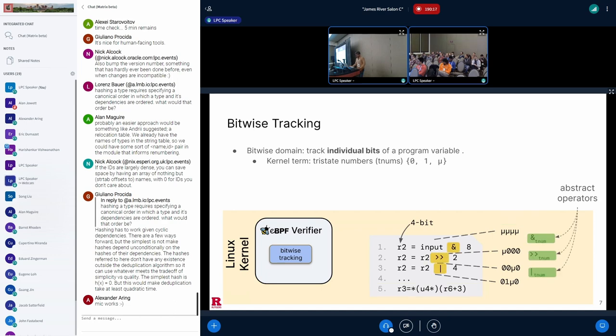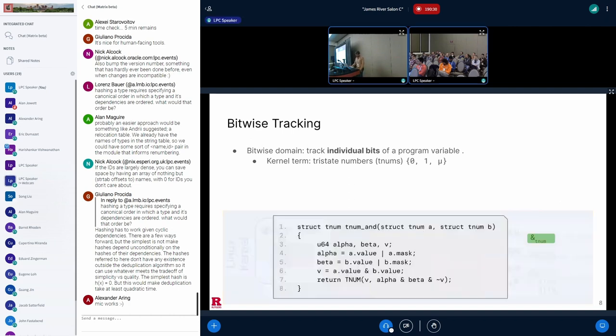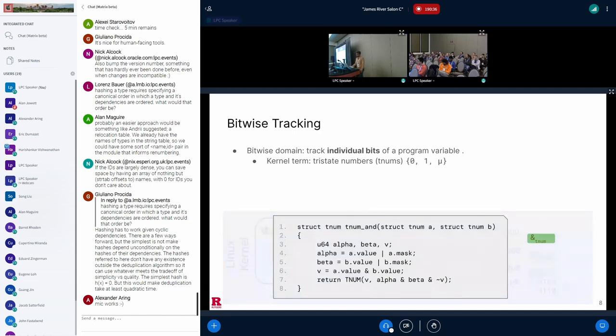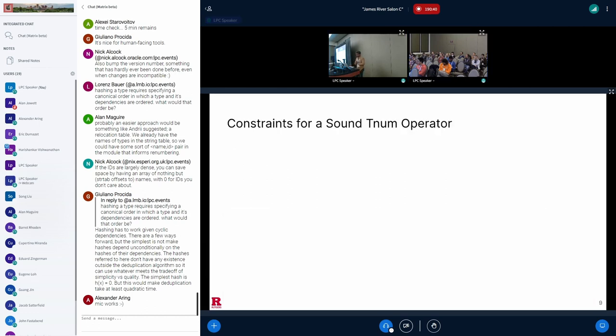Now, the kernel specifies algorithms for abstract operations on abstract values corresponding to the BPF operators. The soundness of the verifier's analysis depends on the soundness of its abstract operators. Shown here is the Linux kernel's implementation of TNUM AND corresponding to BPF bitwise AND. So how can we say that TNUM AND is sound? Let's look at how we can think about soundness of an abstract operator, such as TNUM AND.